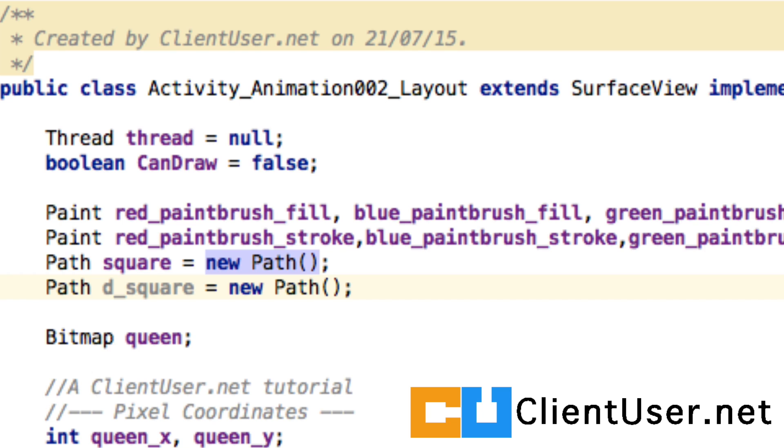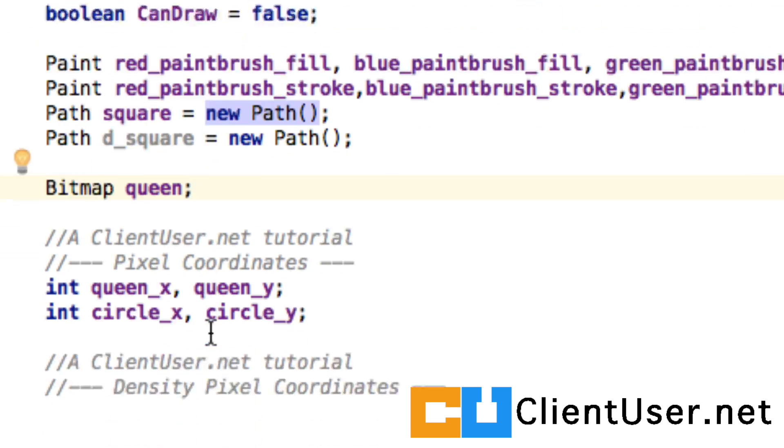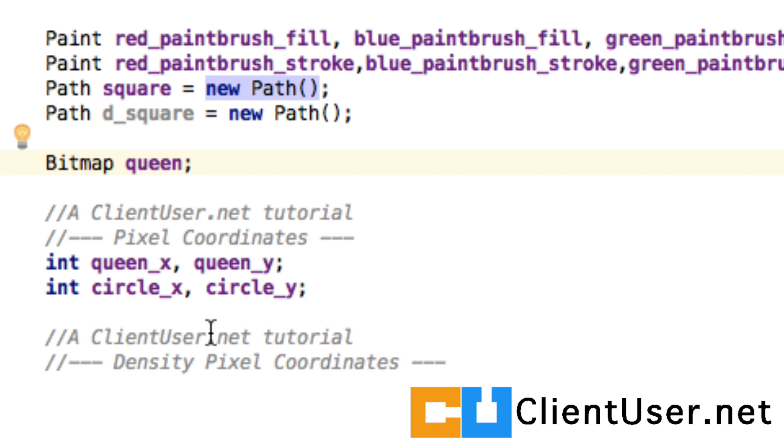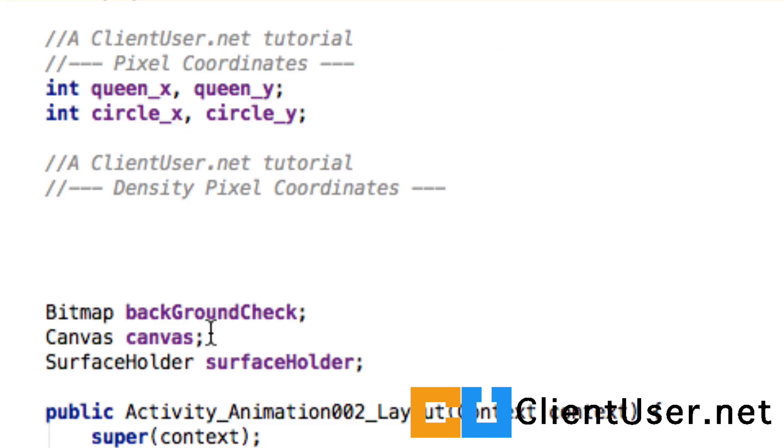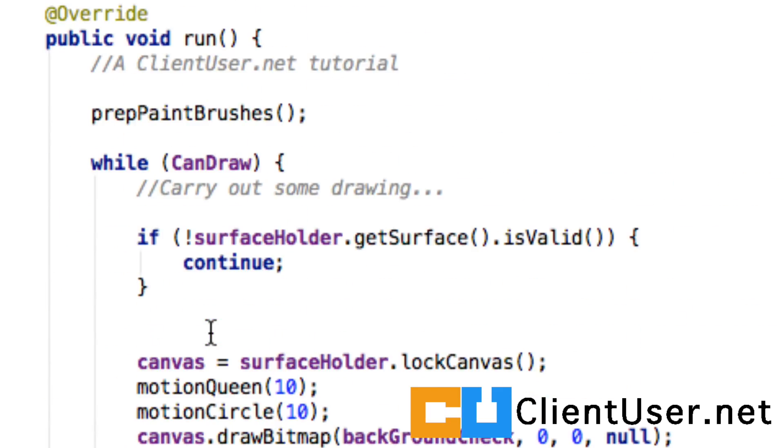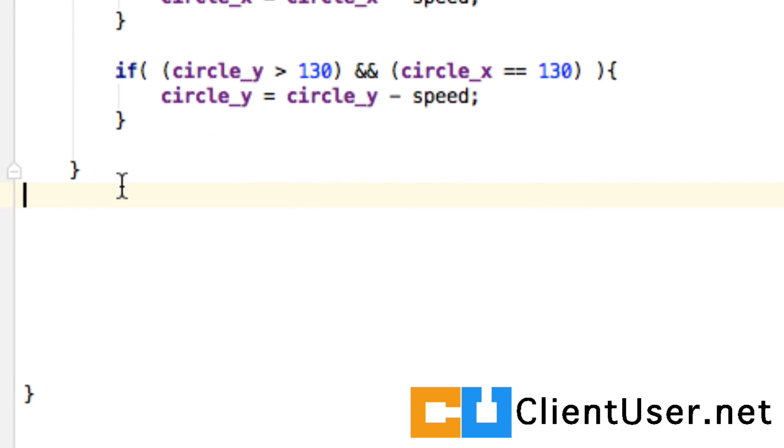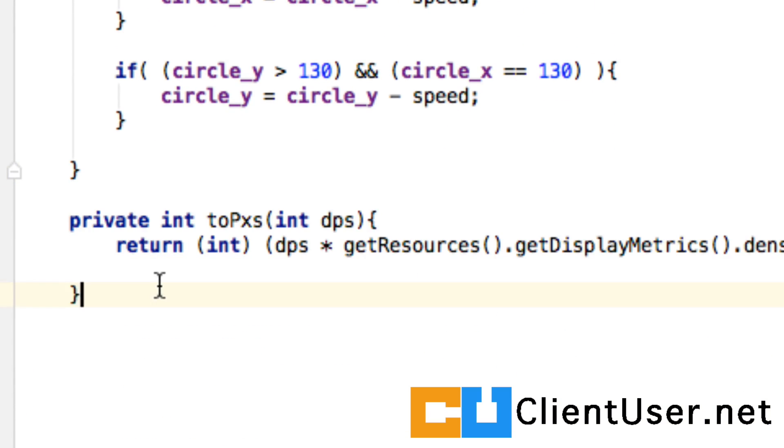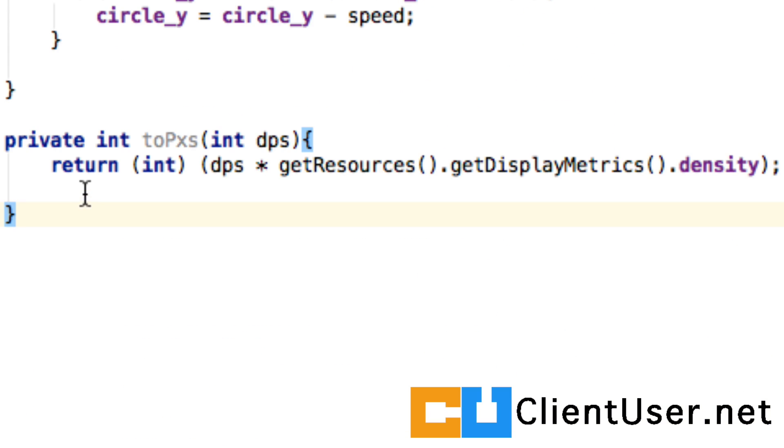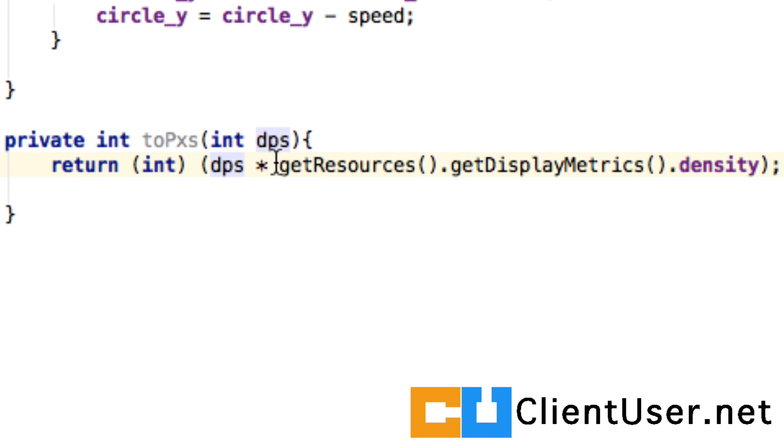But when you're drawing paths, you're going to have to do this manually. I've created a method just to convert from density pixels to the local device pixels. Place it right down here at the bottom. So all this does is take the density pixels as an input as an integer.